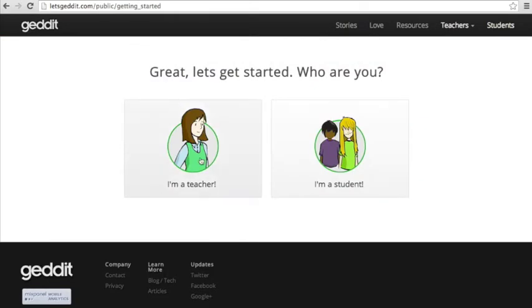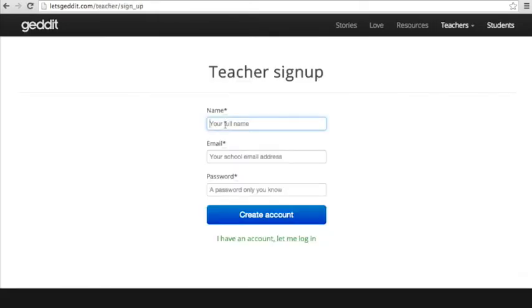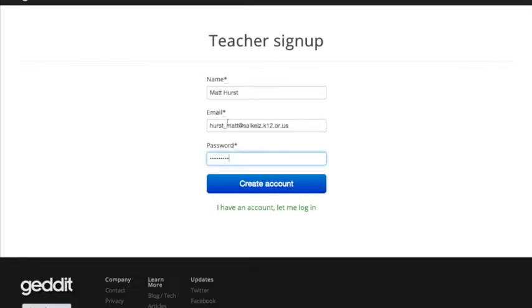Next, you'll click I'm a teacher, fill out the form, and then click Create Account.